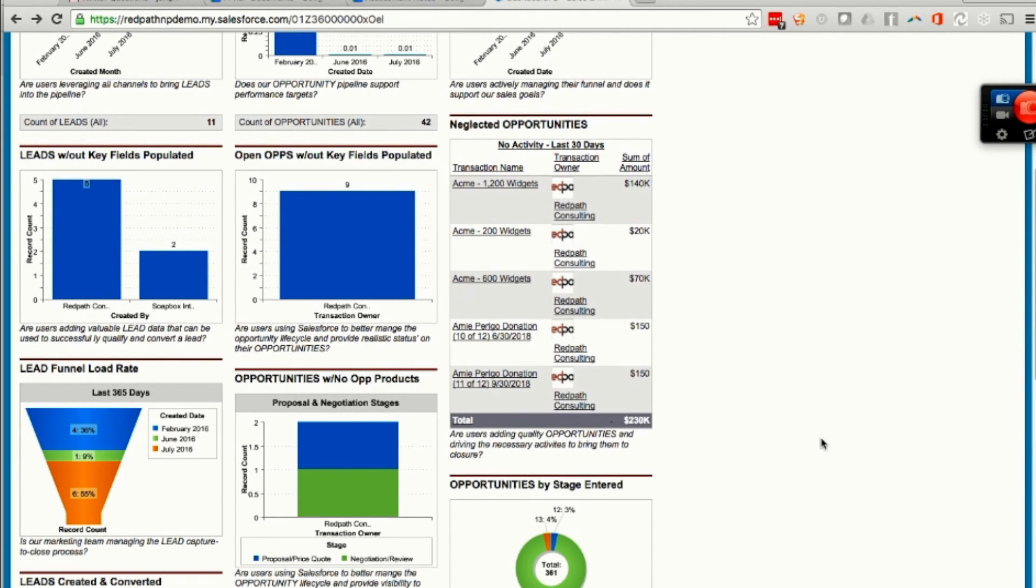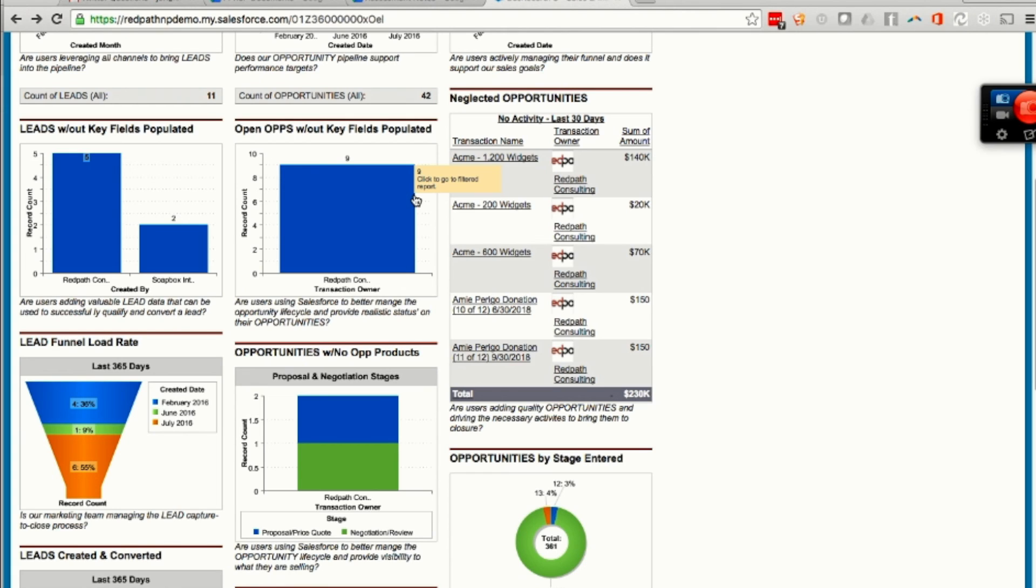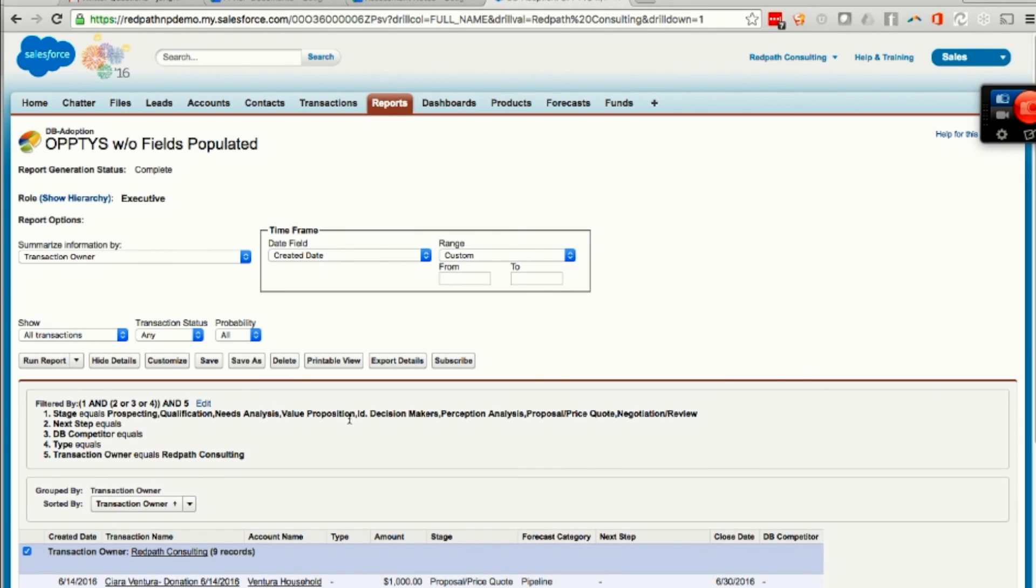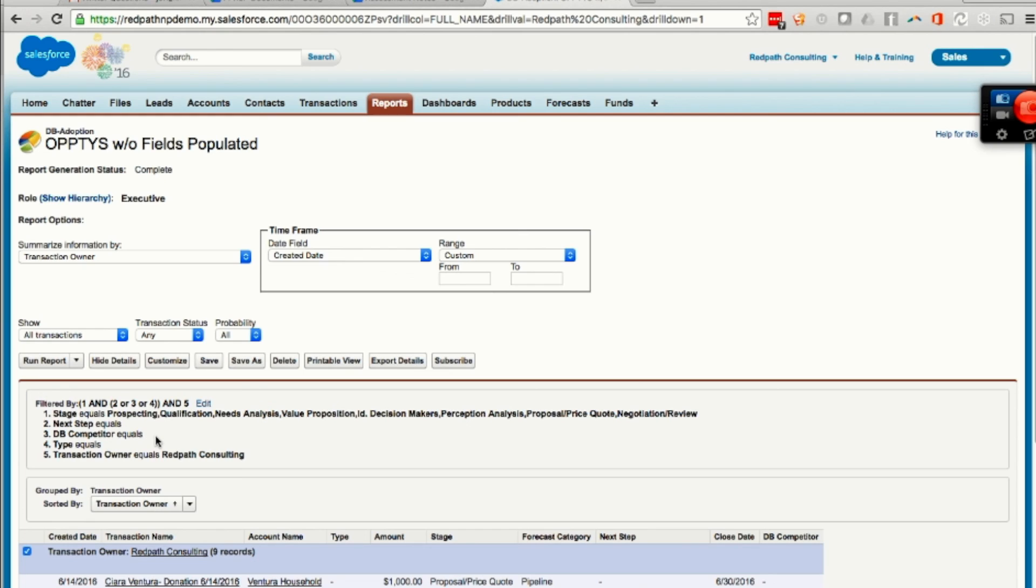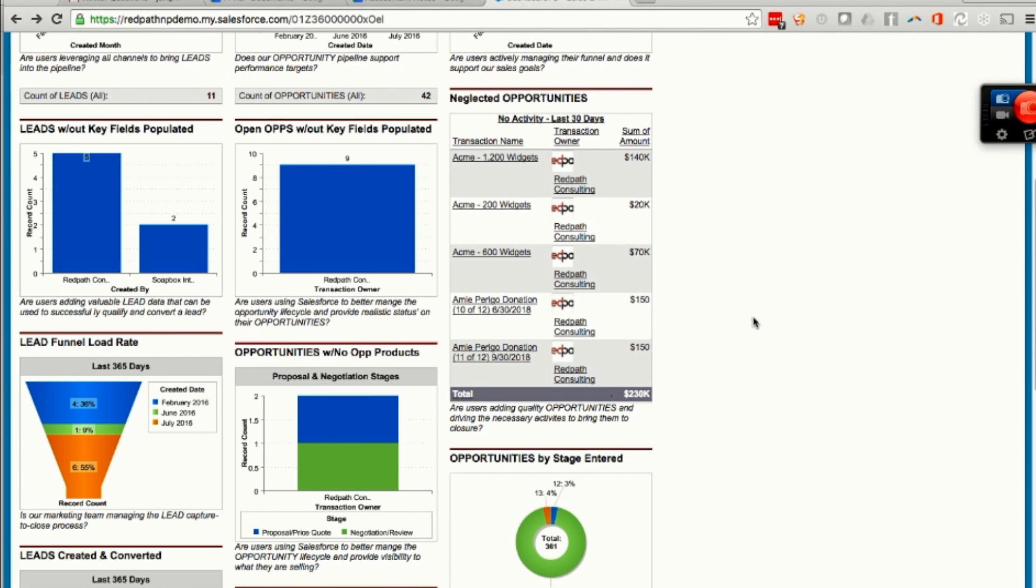You've got opportunities by stage, how they're entered, open ops without key fields. In the interest of data cleanliness and data management, you may choose to mark a number of fields that should have data in them. So a dashboard like this would show you that there are open opportunities without key fields populated. And what are those fields? Next step is blank, DB competitor is blank, type equals blank. So what they're saying in this report setup is that for an opportunity to have good data, it's going to have next step information, it's going to tell somebody what the competitor is to us and what type of an opportunity it is. Without that, we're not getting good data on our opportunities and they're not being managed.